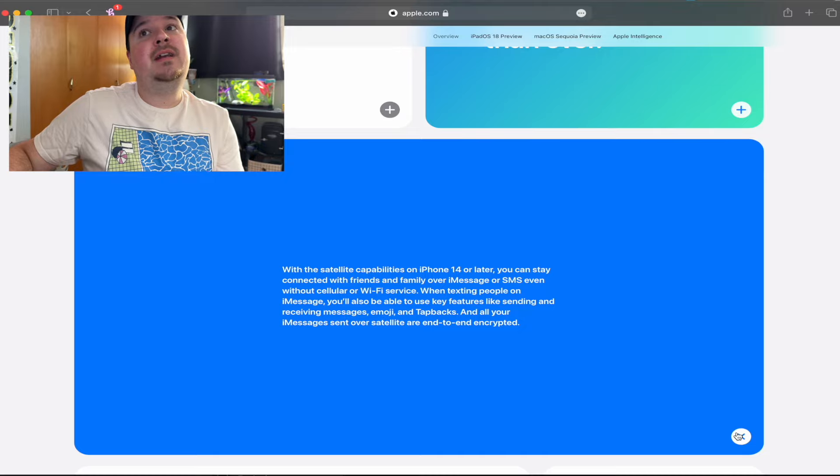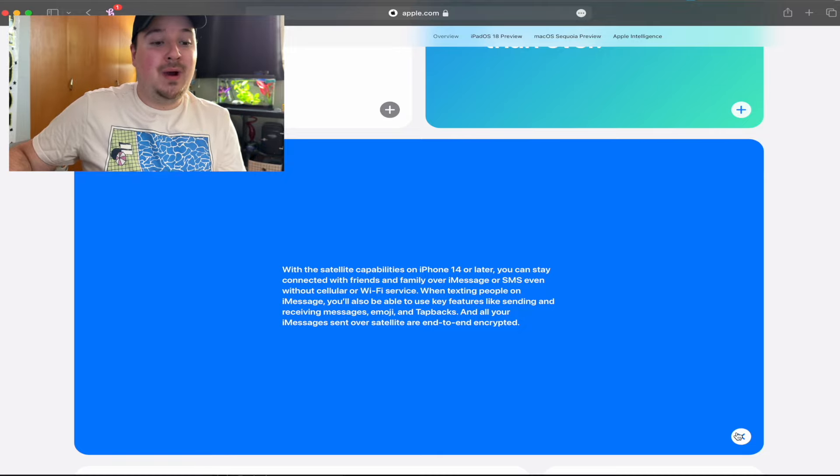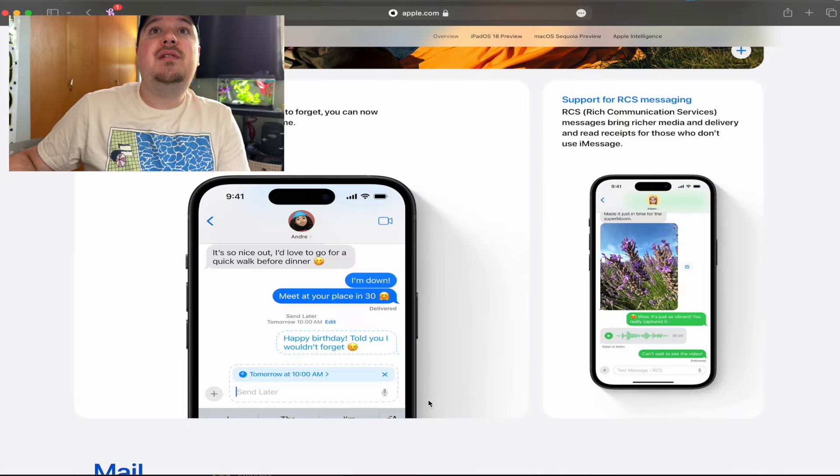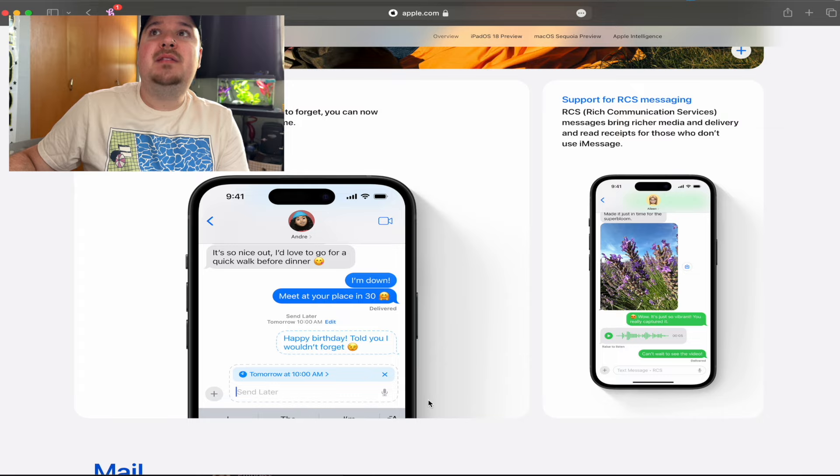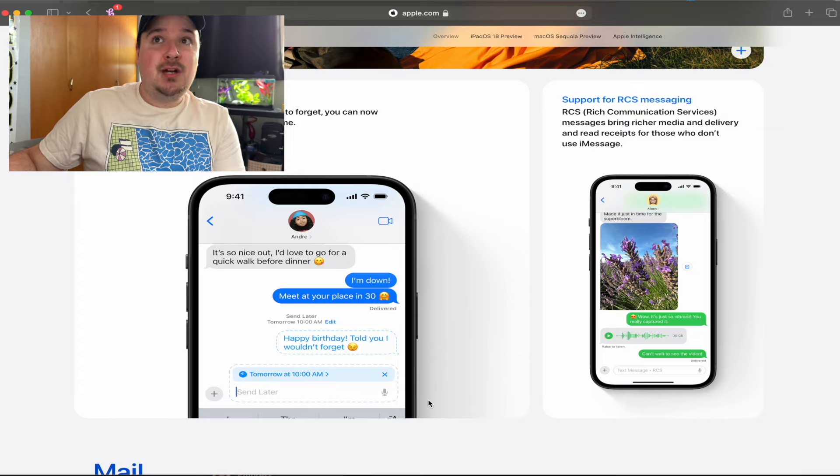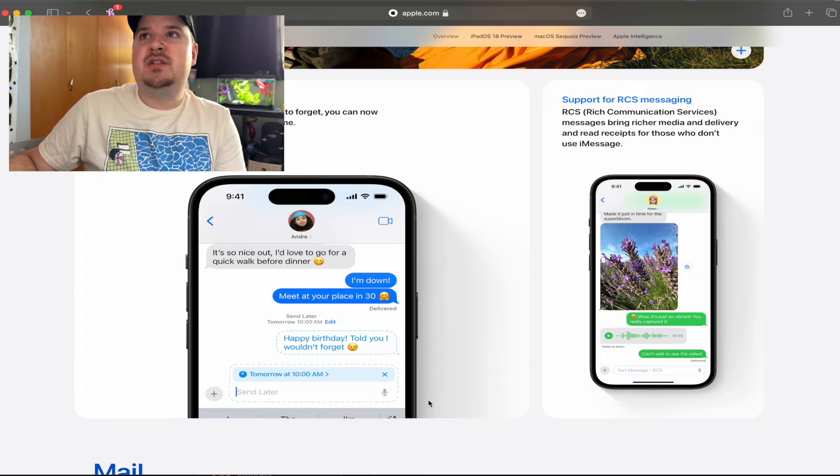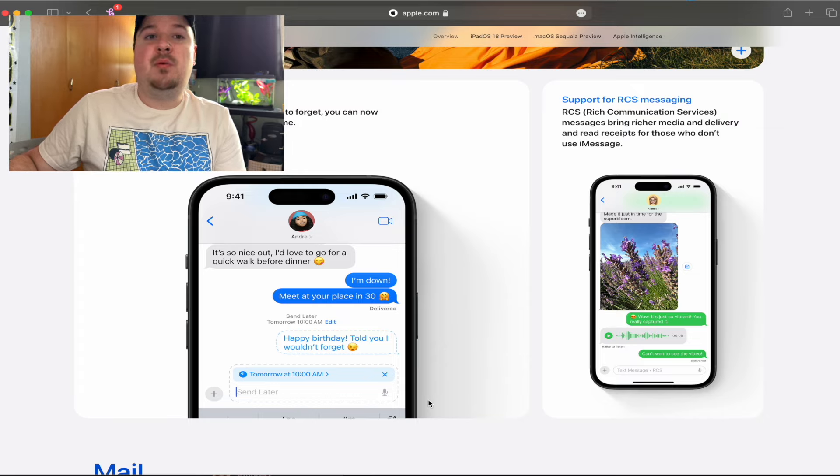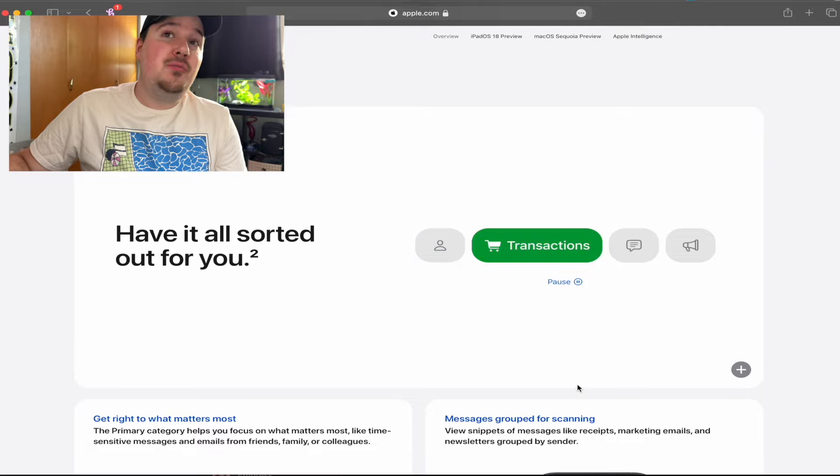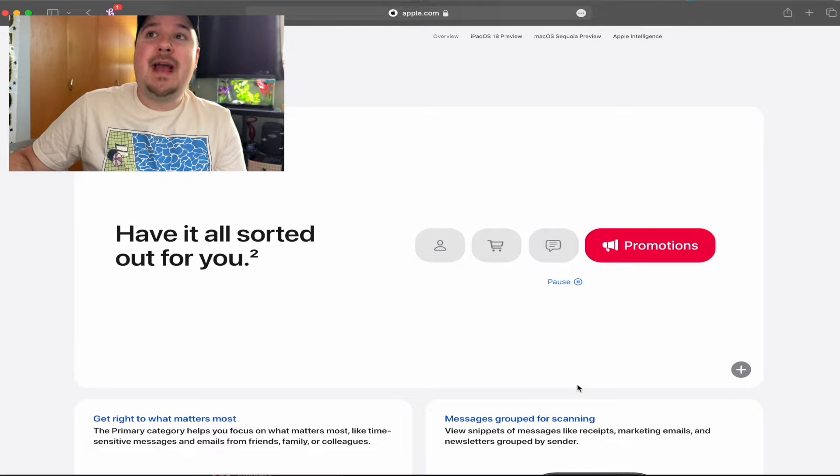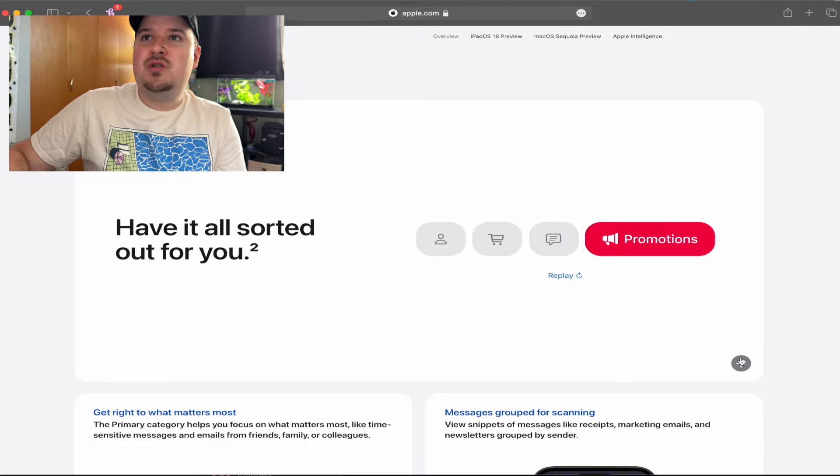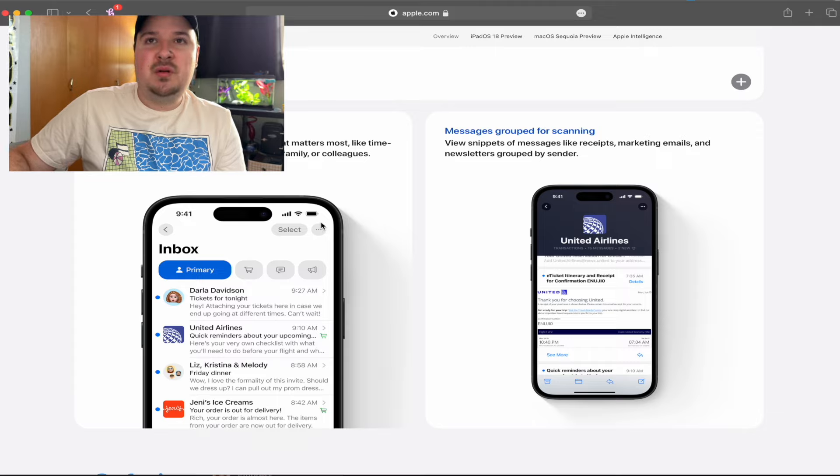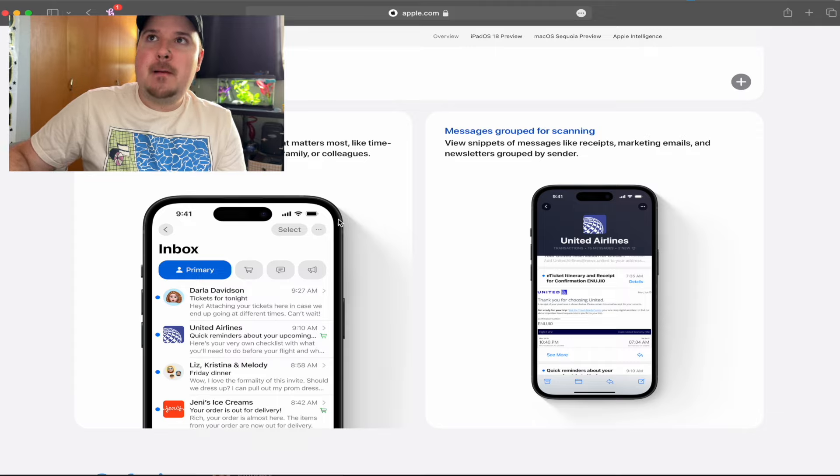What's also really cool about Messages is now you can stay connected whether you have Wi-Fi or cellular or nothing at all. You can actually send iMessages and text messages over satellite, which is so cool and so convenient, especially for people who are in a spot where there is no cell service. If you have an iPhone 14 or later, you can stay connected with your friends and family with satellite messages. You can also now schedule a message to send later and now you have support for RCS messaging to message people with Android devices.